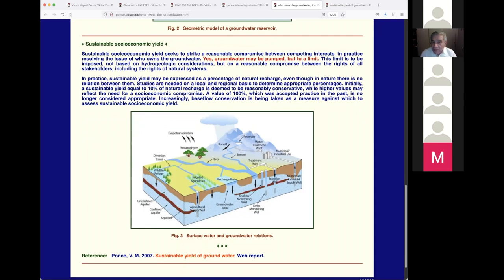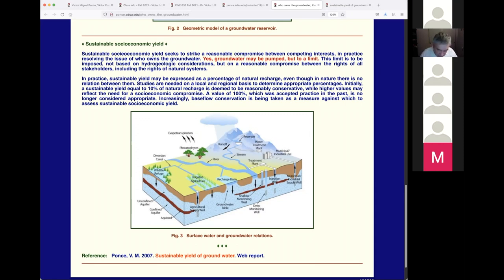Increasingly, base flow conservation is being taken as a measure against which to assess sustainable socioeconomic yield. There is an example in Peru that I looked at many years ago. There was a mining development — Peru is in the central Andes — and mines were developed beginning in the 1990s under President Fujimori, who allocated mines to mostly international companies.